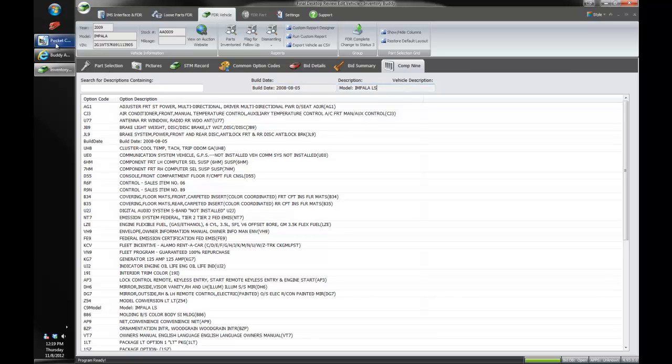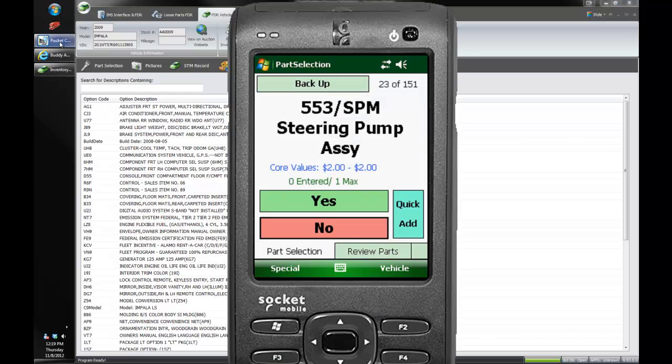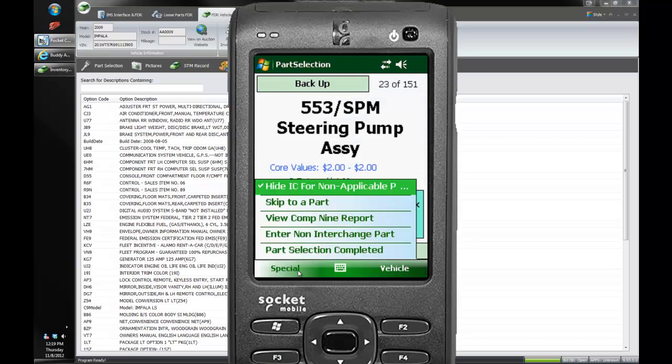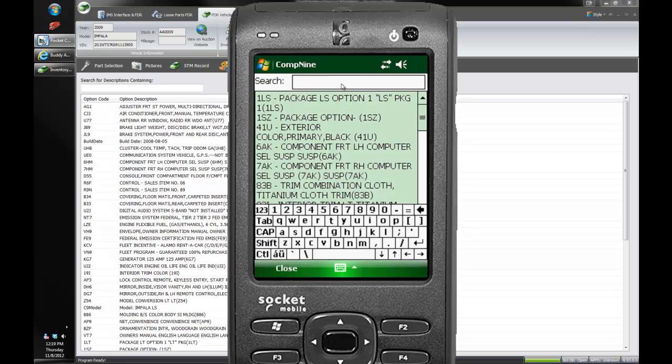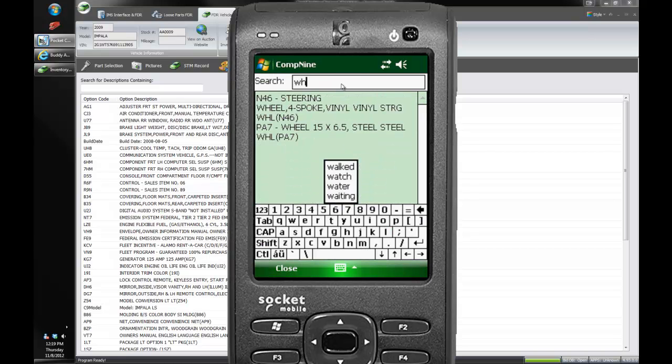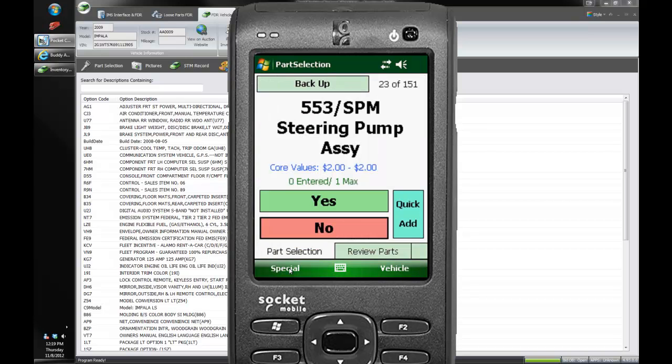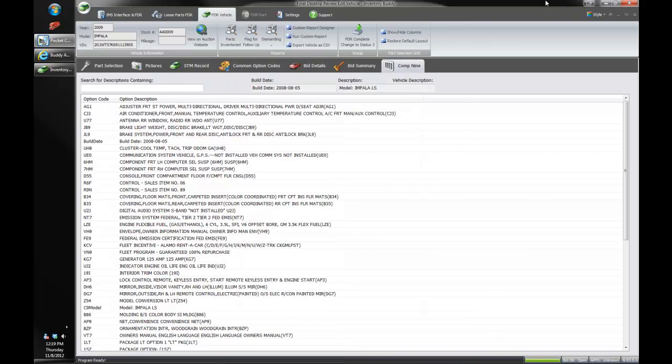So that also shows you the Comp 9 on the handheld I didn't show you. You can go to special pretty much anytime and say view the Comp 9 report and you can do the same filtering. And we can see the wheel on this car here is a 15 by 6.5 steel wheel. So that's all on the handheld as well with Comp 9 integration. Check out our separate video for more information about that.